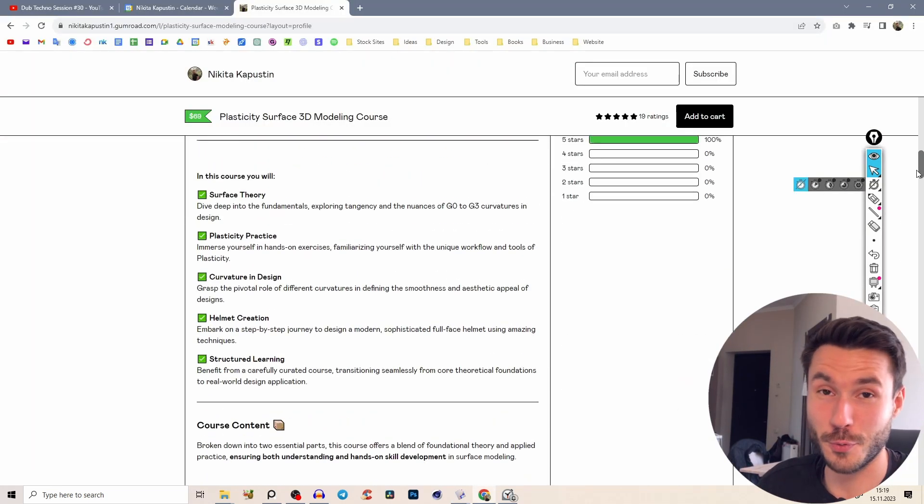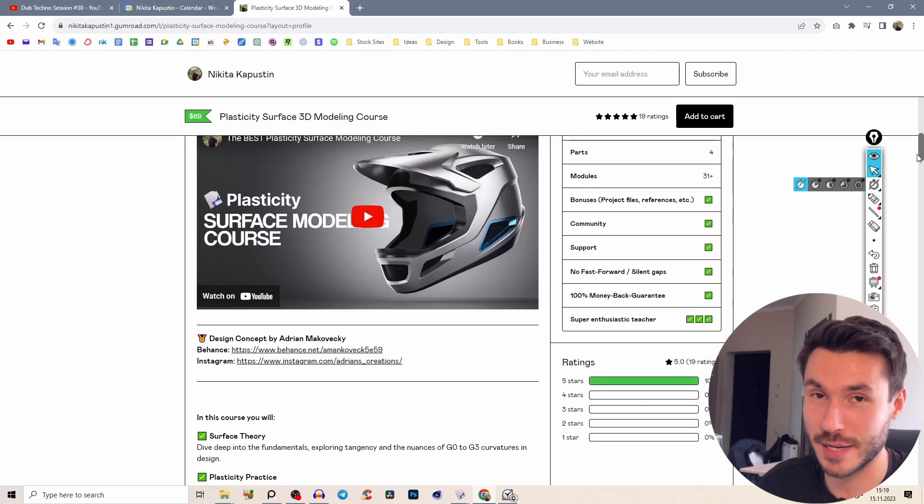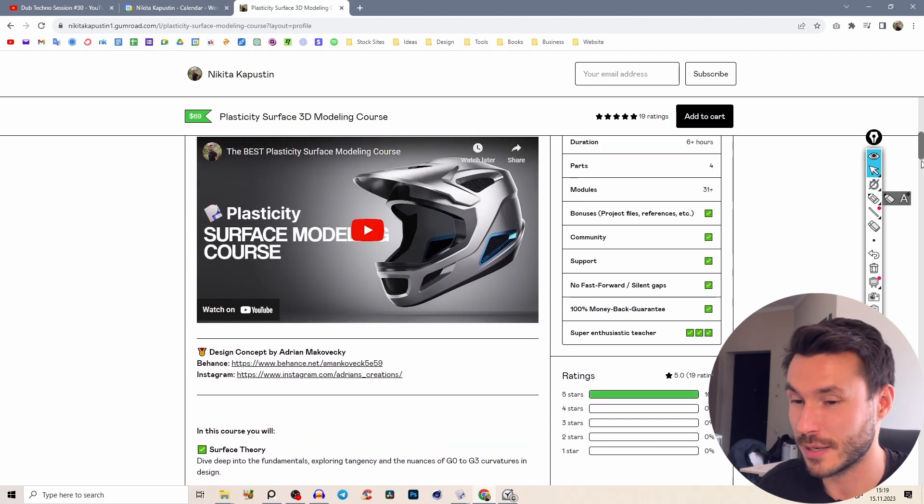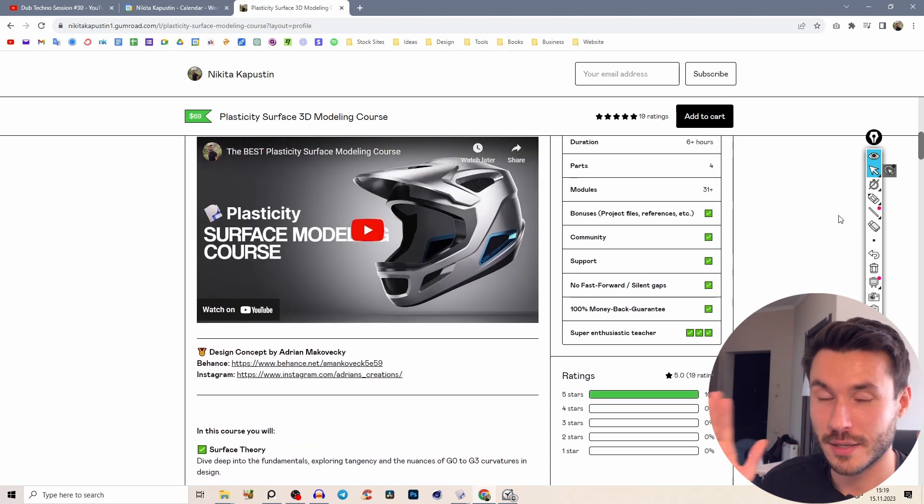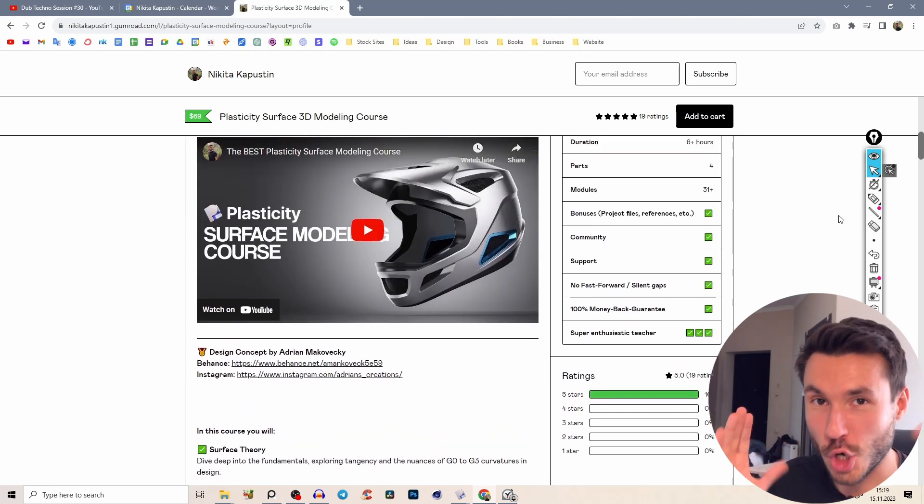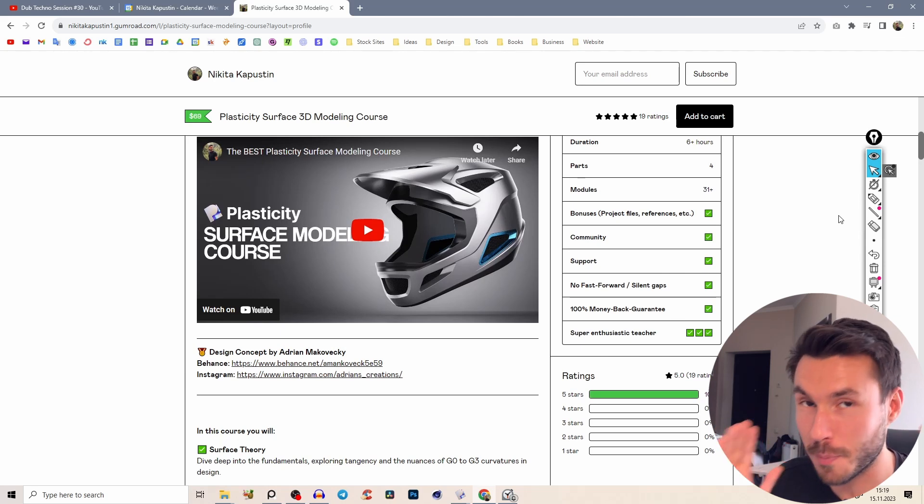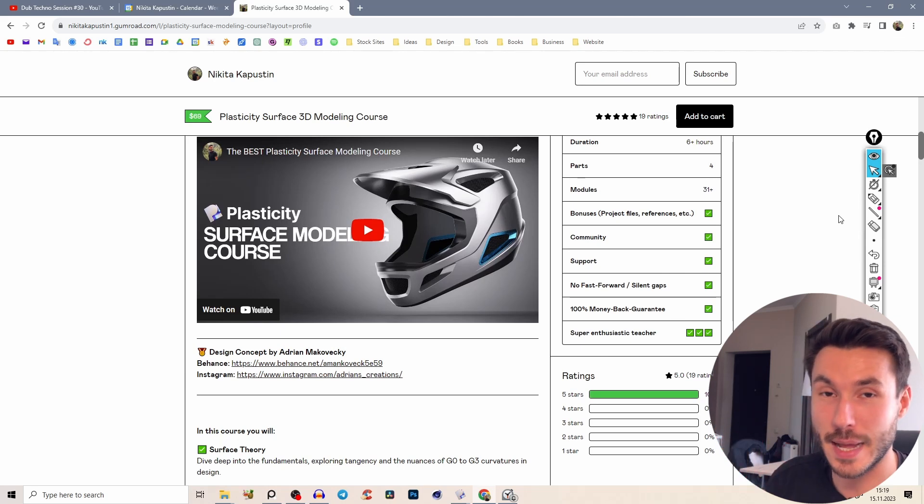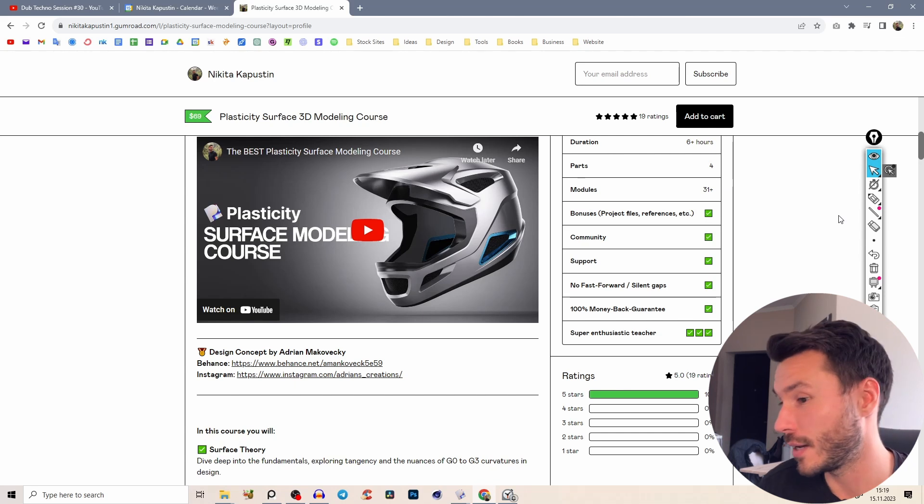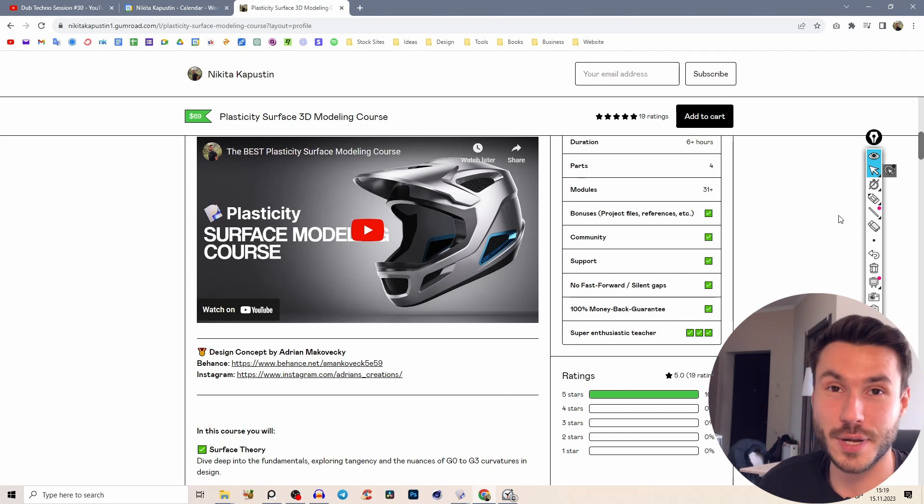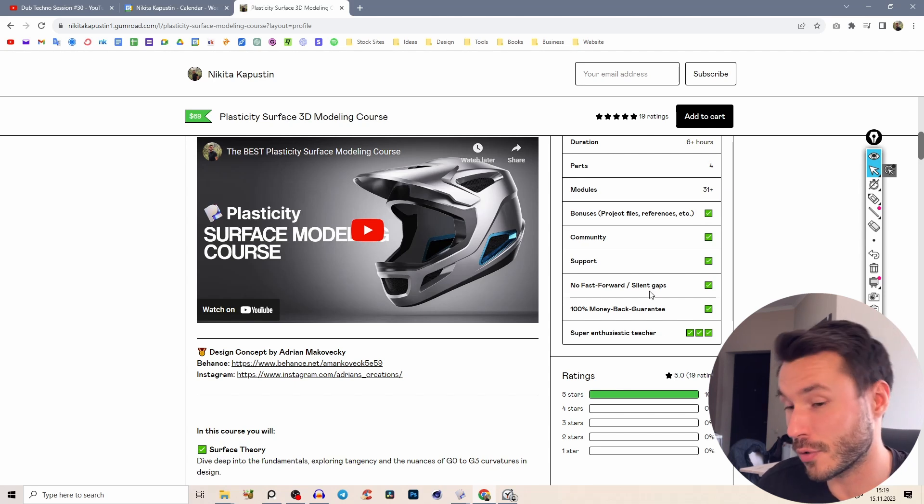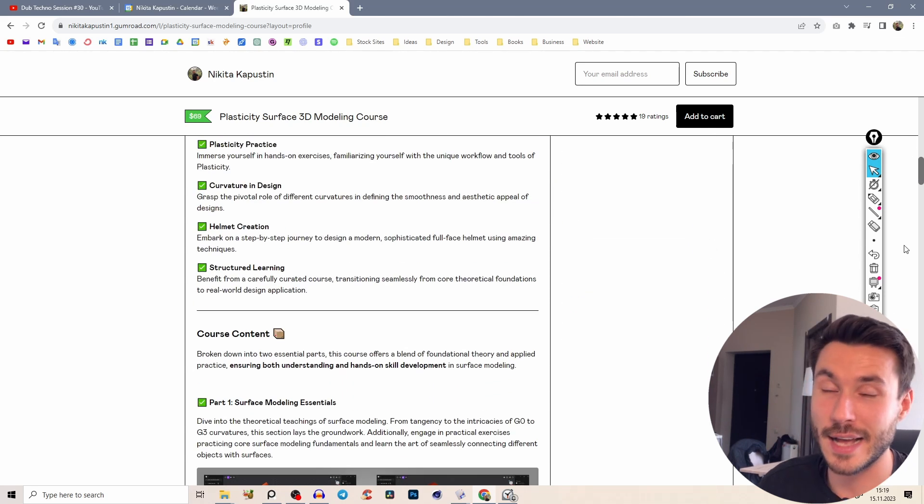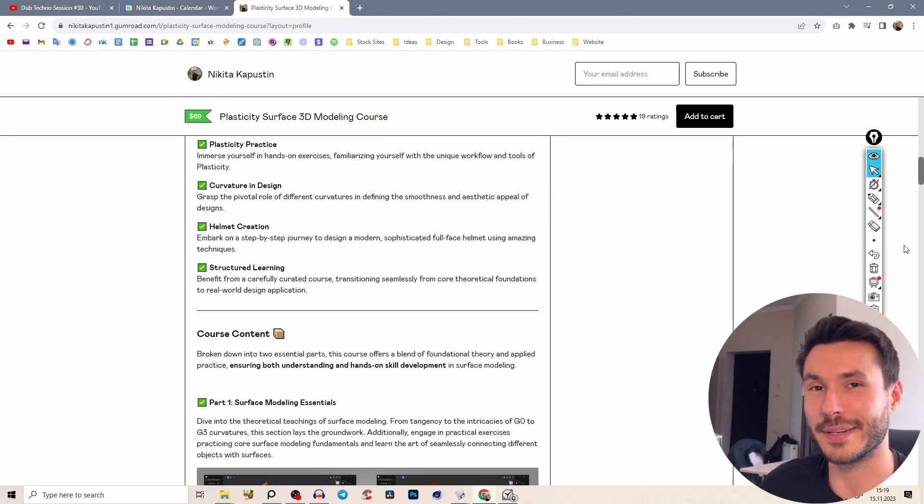And if you want to save weeks going through random tutorials and want one start to finish whole process of a complex object which is completely step by step explained for absolute beginners, I can't recommend you enough this course so check it out. First link in the description and I hope I can see you on my next video. Bye!